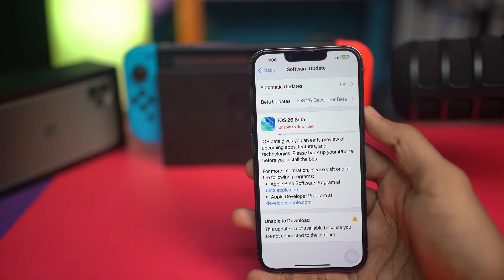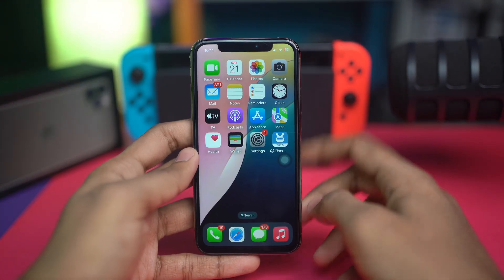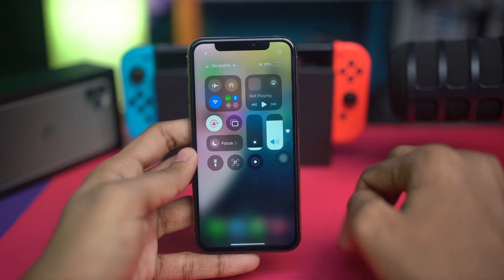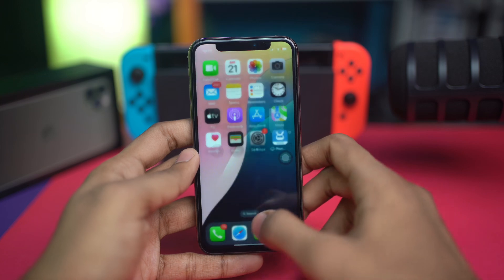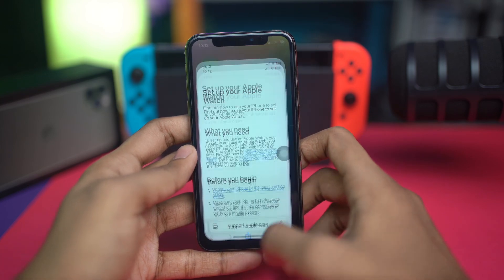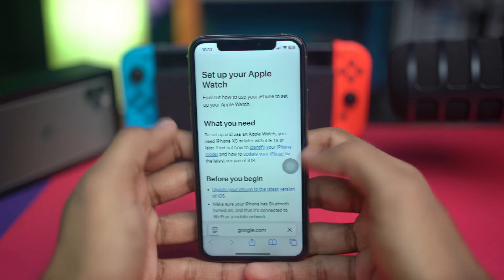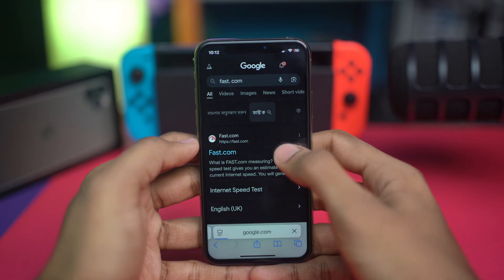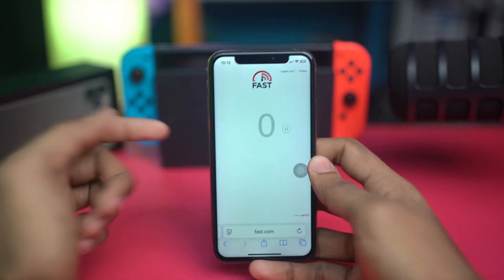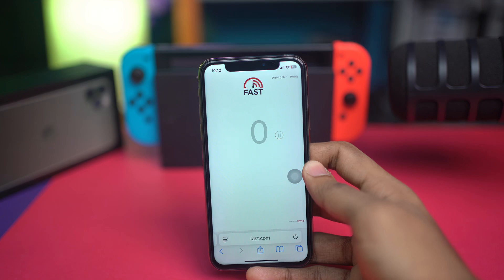To solve that problem, the first thing you want to do is work on your internet. Open up your web browser and type fast.com. This website will tell you the current internet speed of your device.